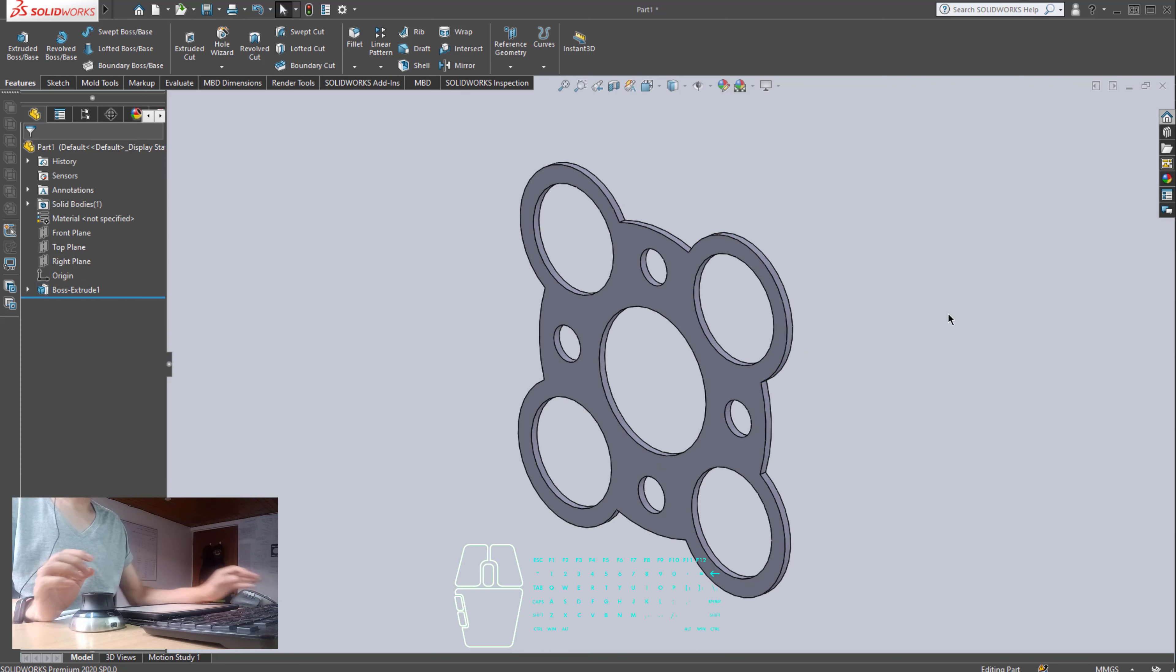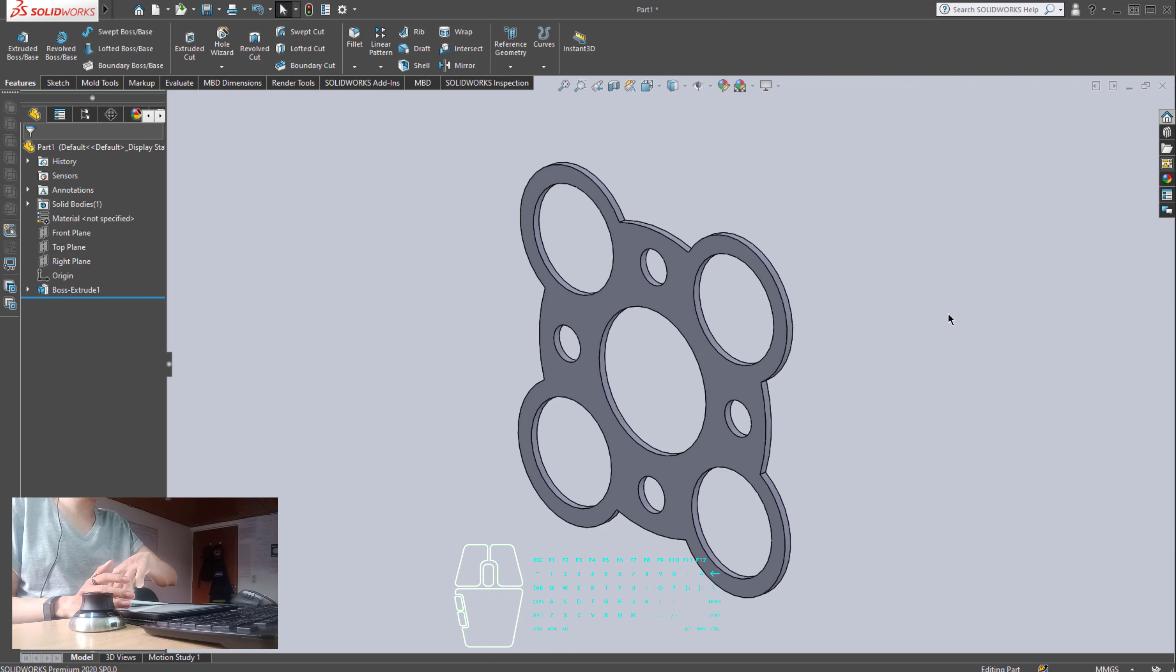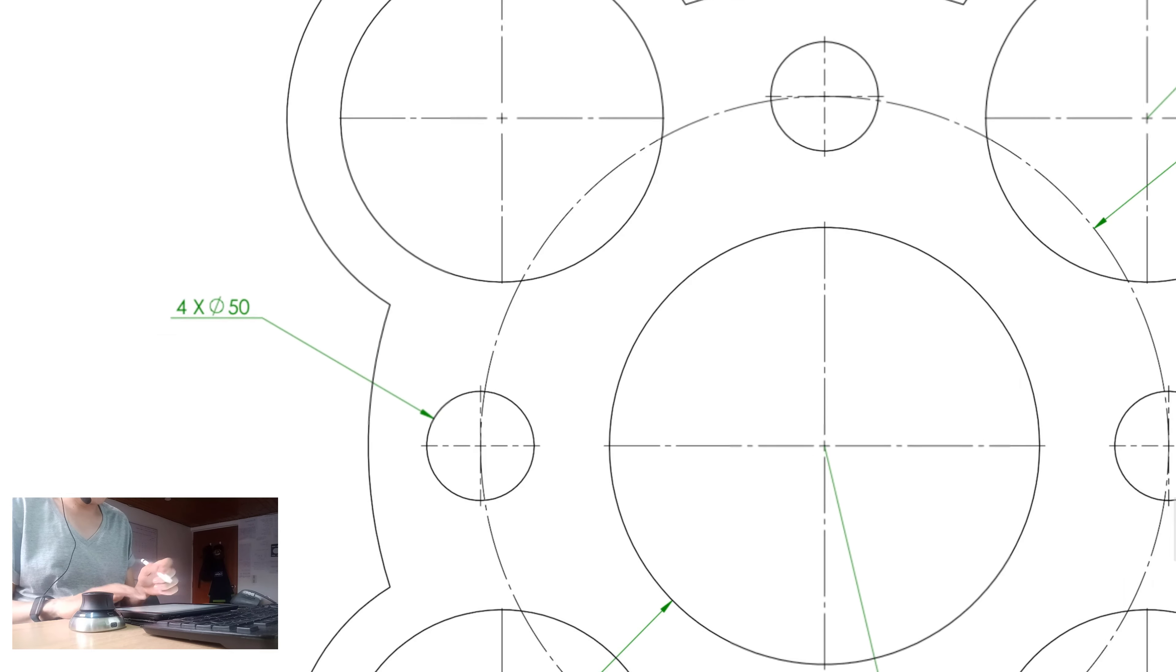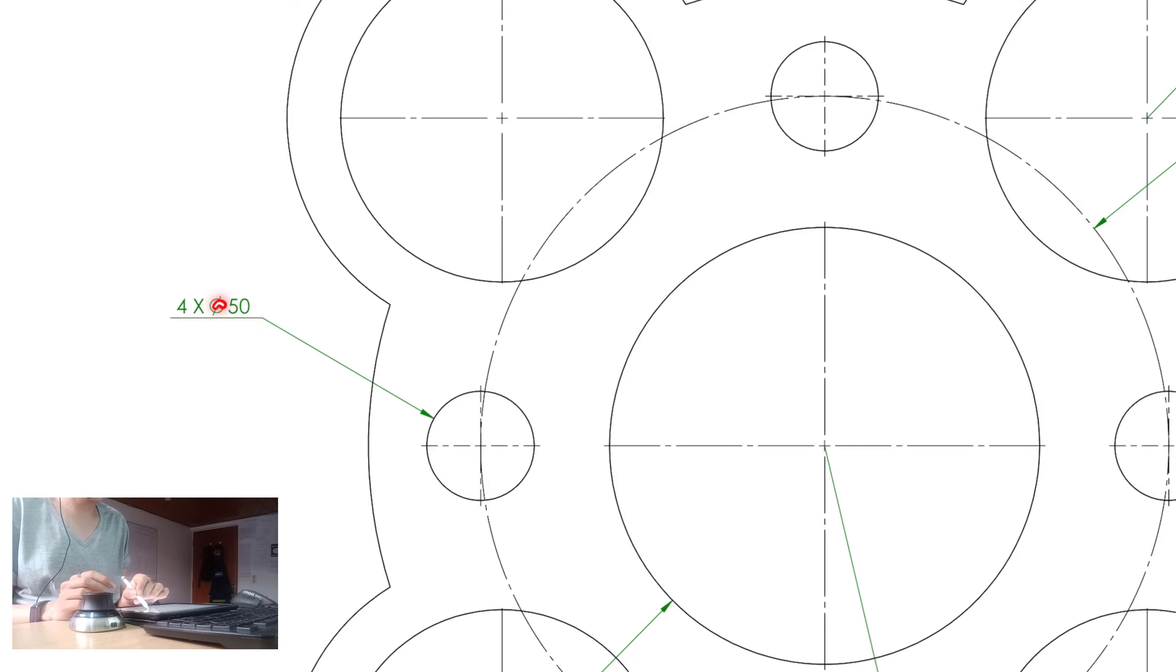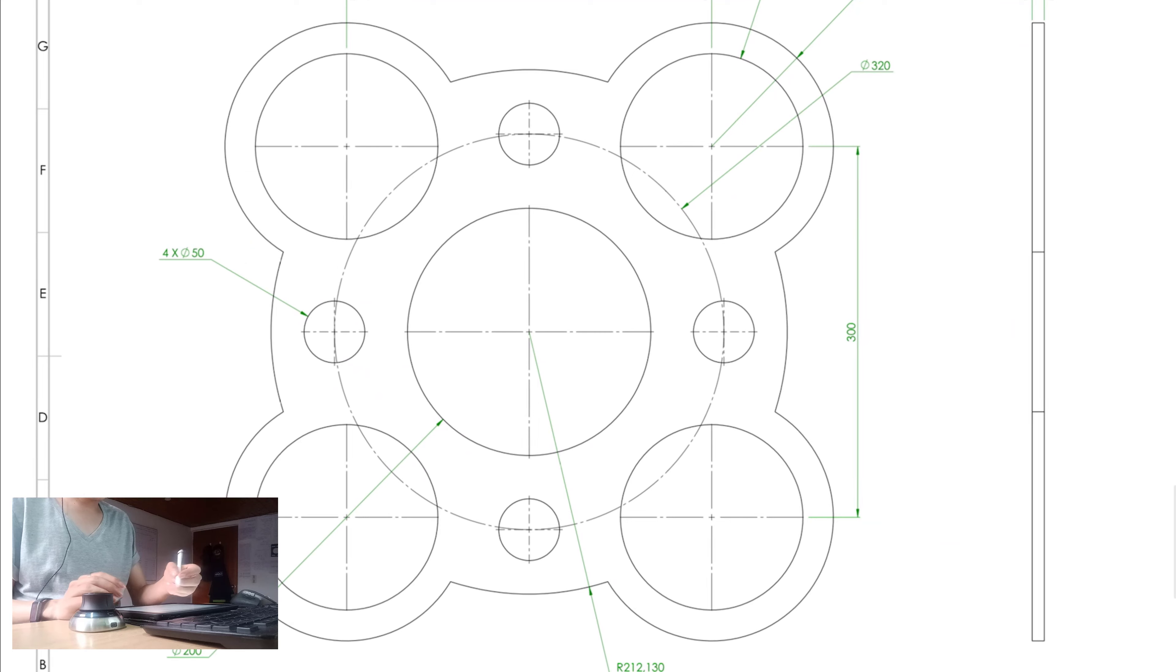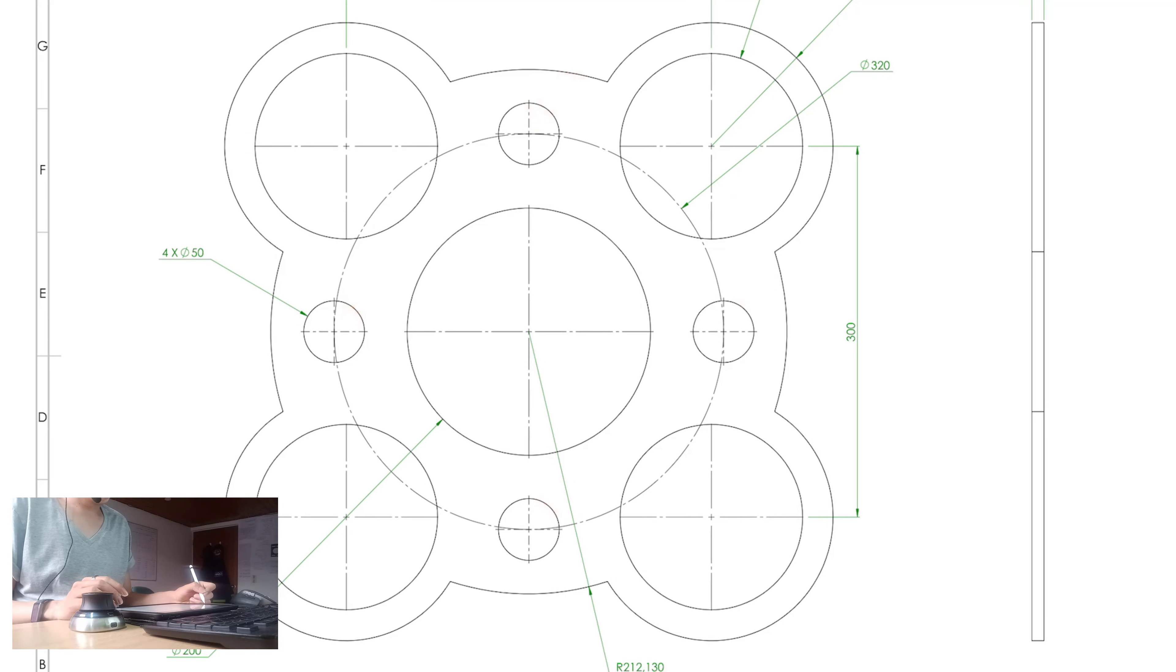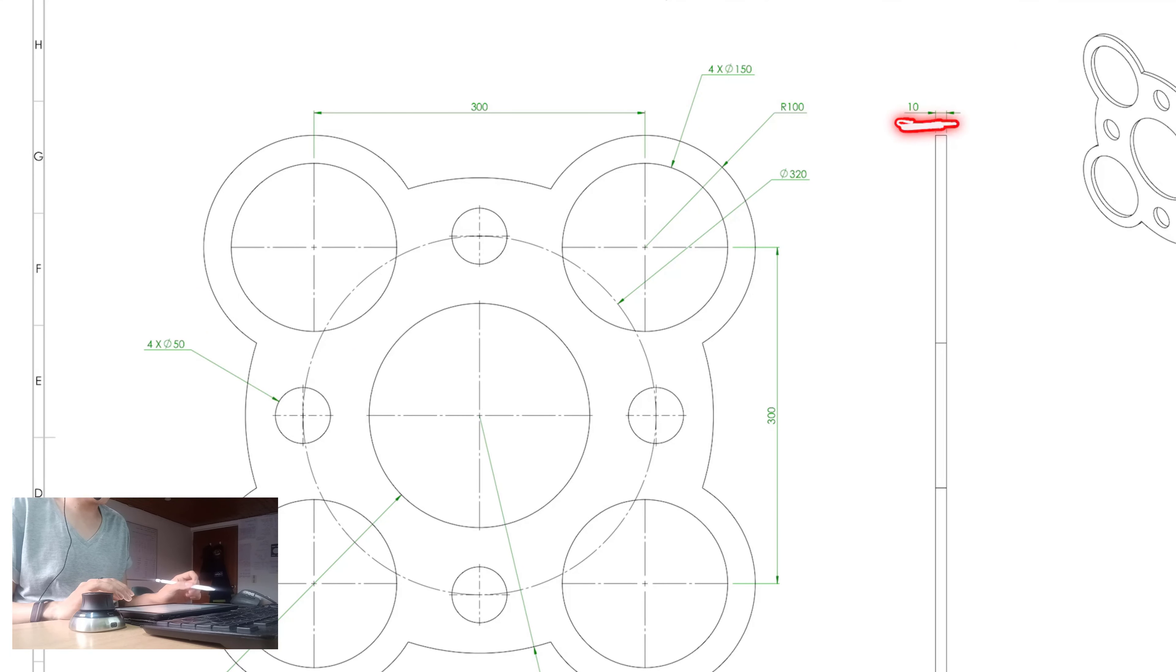Now, returning to the engineering draw, I just want to mention some different things. The first one, of course, this nomenclature means there is four circles, which I mentioned is 50 millimeters, according with the diameter. Okay. That means this one, this one, this one, and this one. Right here, we have the same dimension. And right here, we have the 10 millimeters for the extrusion, the thickness.